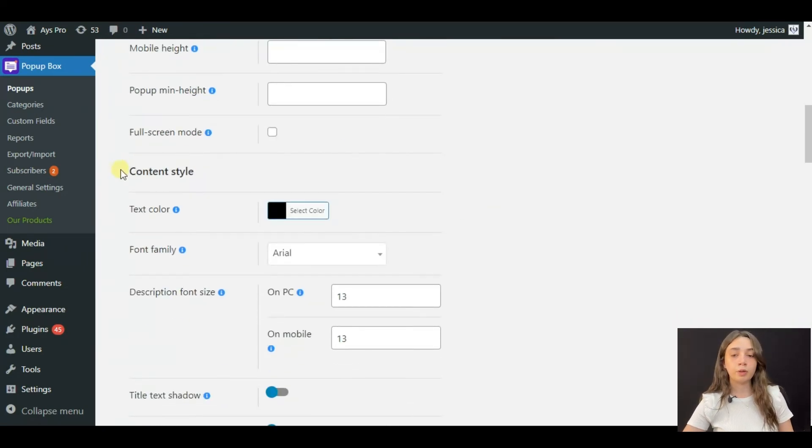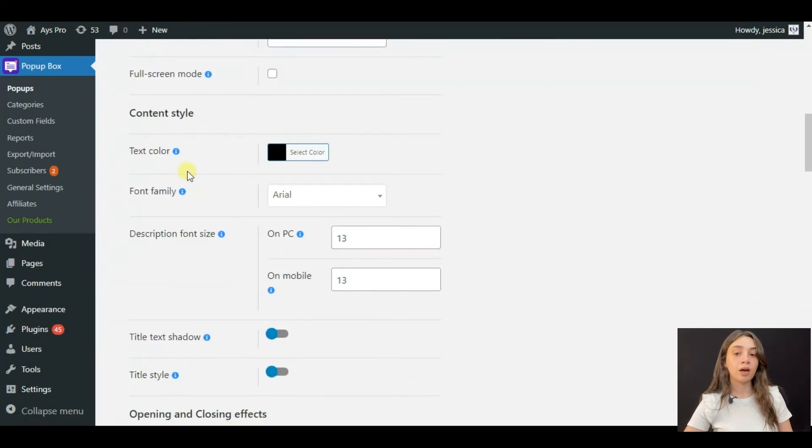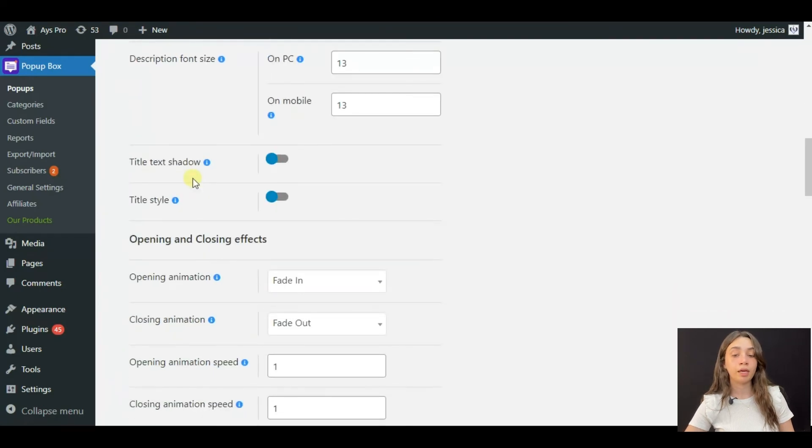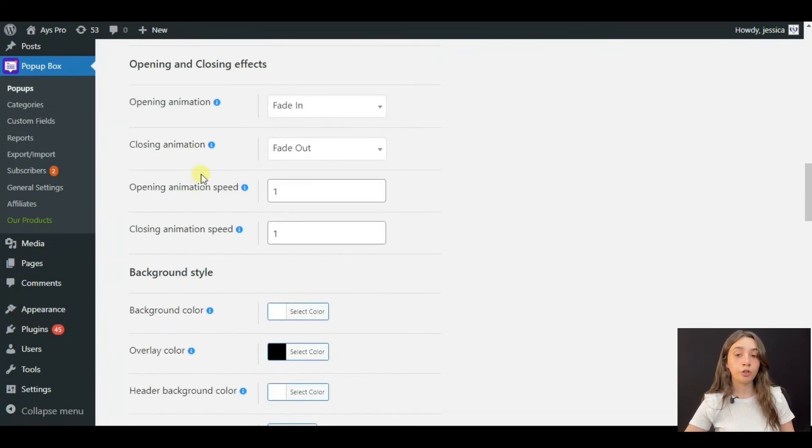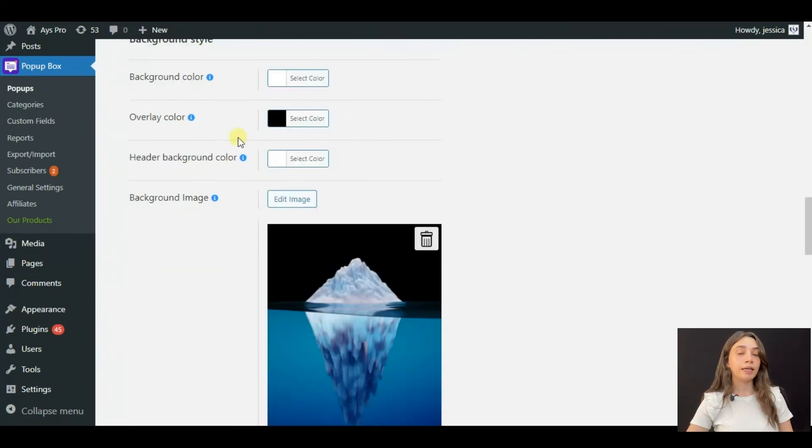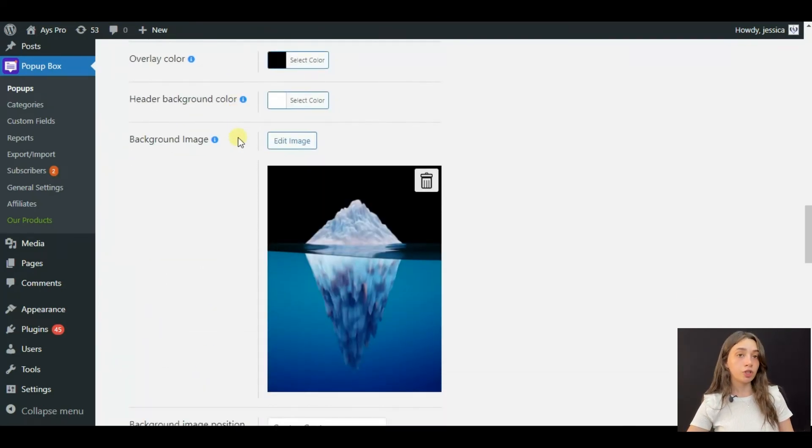And we have your content styles, text color, font family, whatever you need. And in the style section, you can also put a background image to your pop-up.